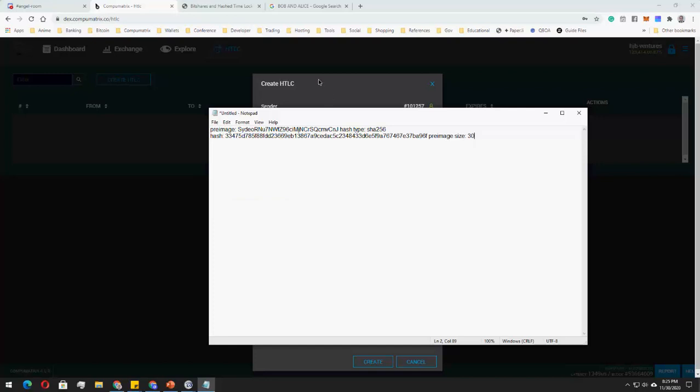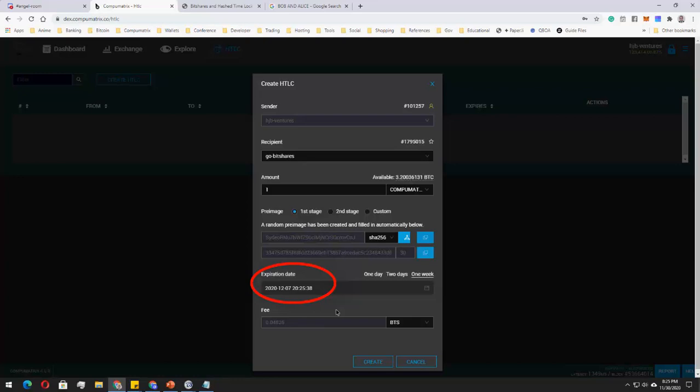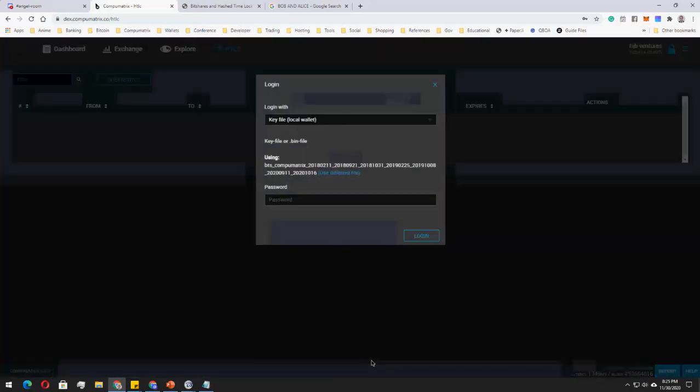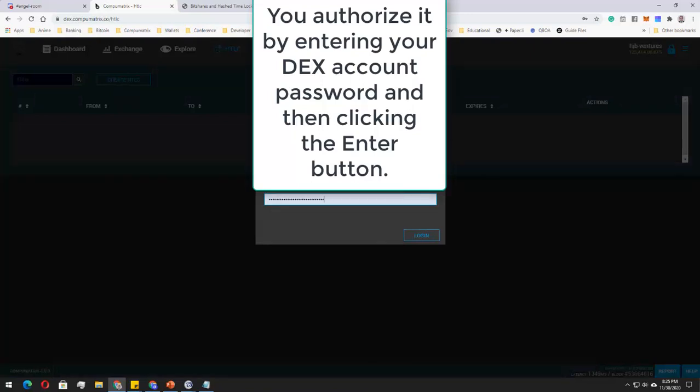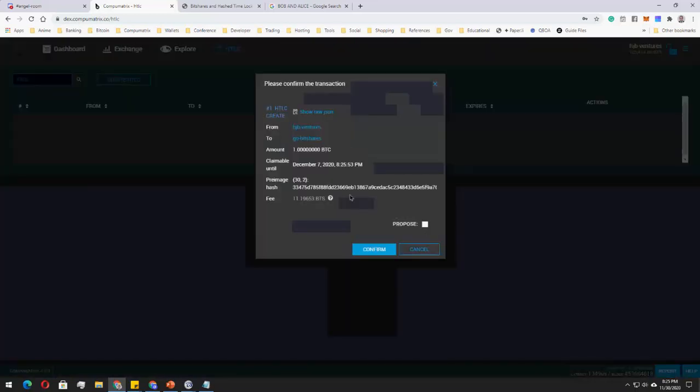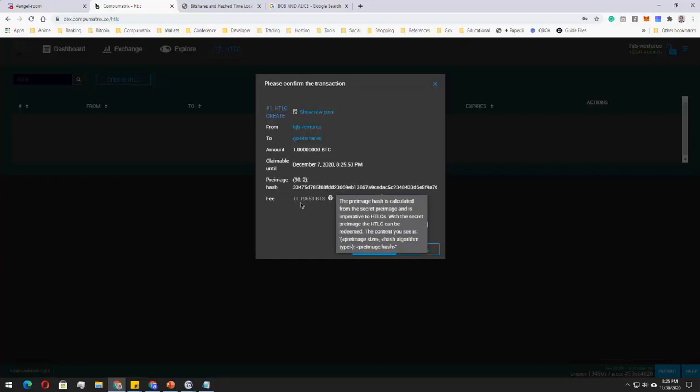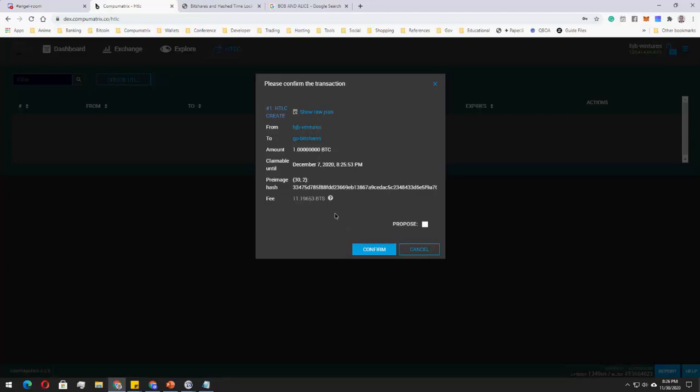And of course this one is doing hash. So once it's done, you can now determine how many days would you expect Bob to pay you. So if we are talking about wire transfers, maybe one week, so Bob has one week to send me the payment. And then just click on create, then authorize it, and then log in. Now all you need to do is to confirm the transaction.